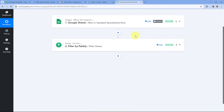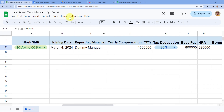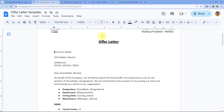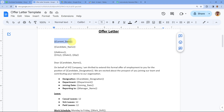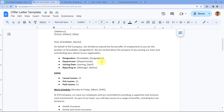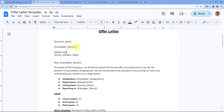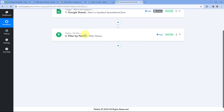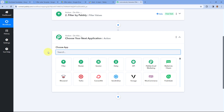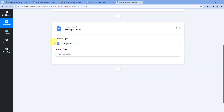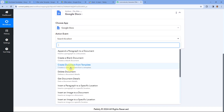Next, we send the candidate details to Google Docs to generate the offer letter using our template. In the template, we've added variables in double curly braces — current date, candidate name, address, designation, department, and more. We'll replace these variables with actual data from Google Sheet. Click 'Add Action Step', search for Google Docs, and select the action event 'Create Document from Template', then click Connect.